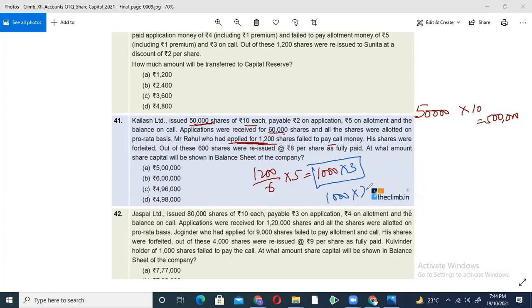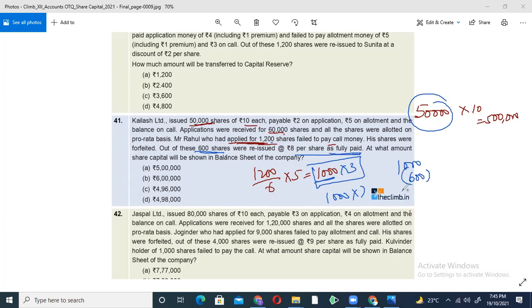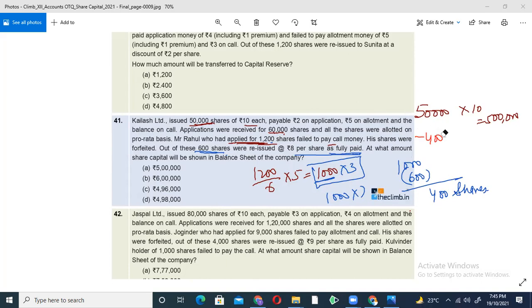Paid amount received: 1,000 × 7 rupees. These shares are forfeited. Out of these, 600 shares are reissued fully paid up. So 600 shares reissued means from the 50,000 shares, the 1,000 forfeited shares had 600 reissued — meaning only 400 shares remain with the company.